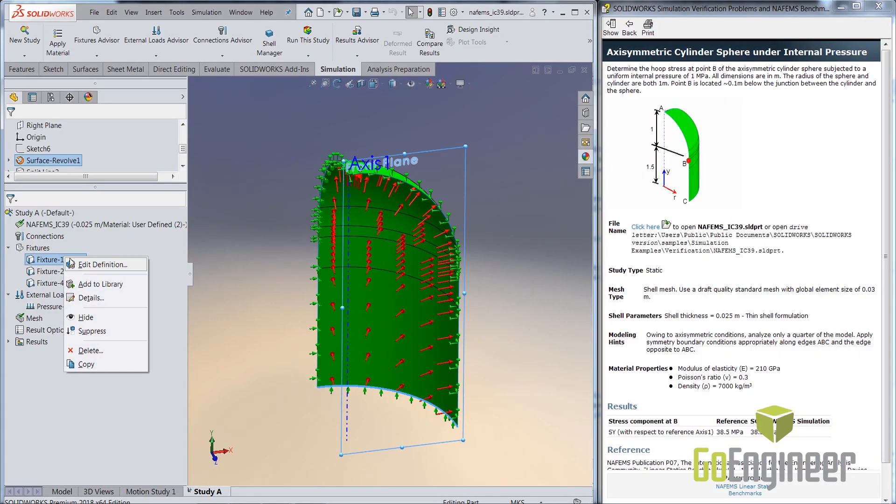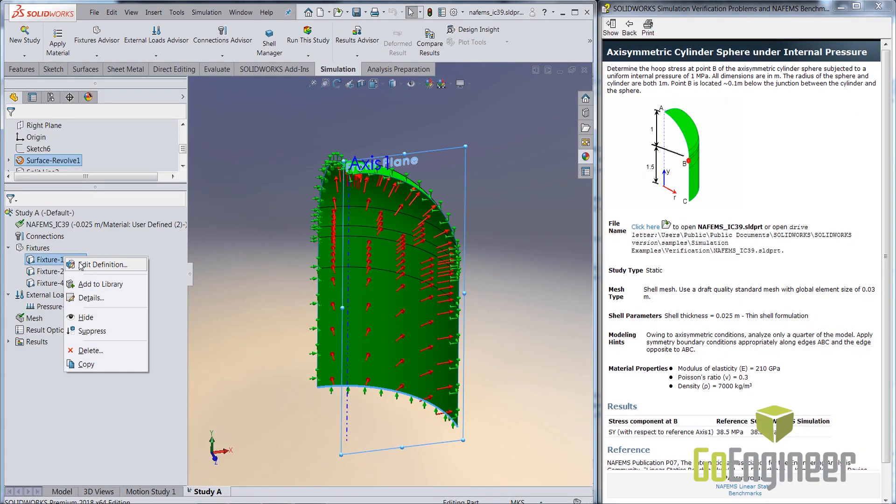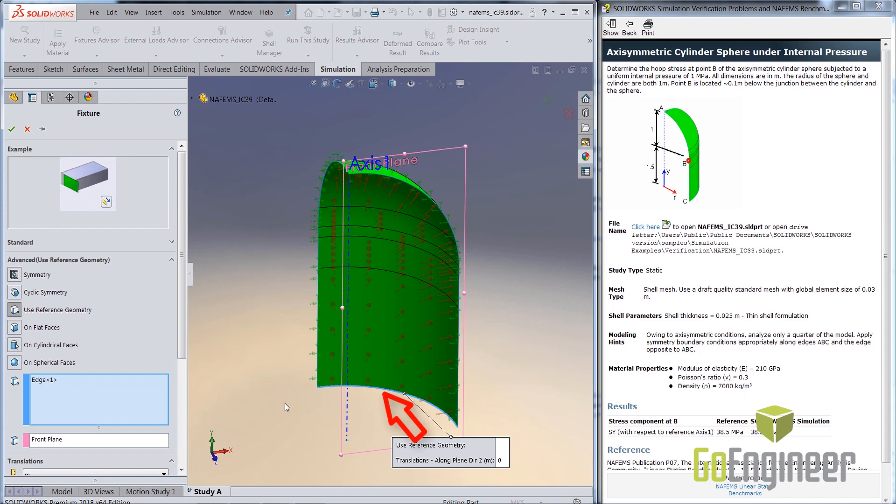One essential step in structural analysis is to stabilize your model, and for that we have constraints. Let me show you what those constraints are. There are three constraints defined to stabilize the model, one to constrain the axial motion of the model, and the other two for symmetry.